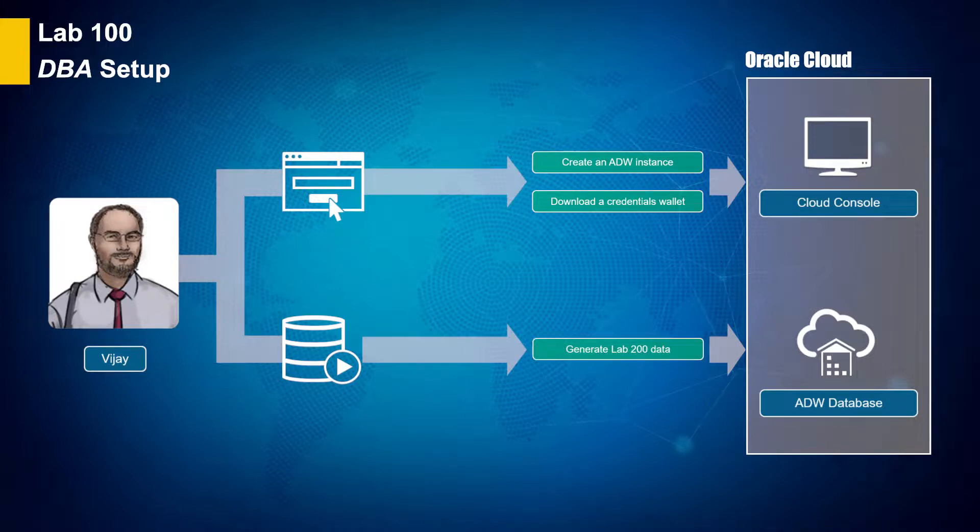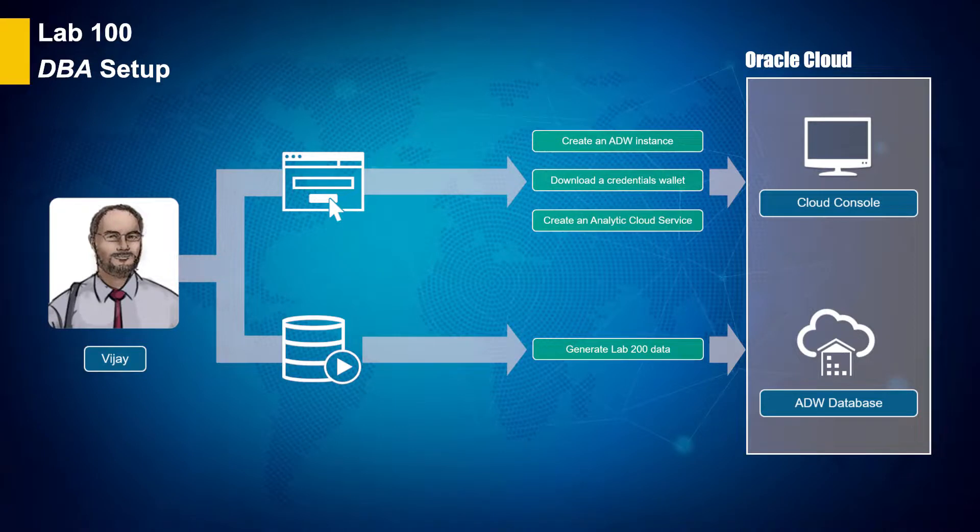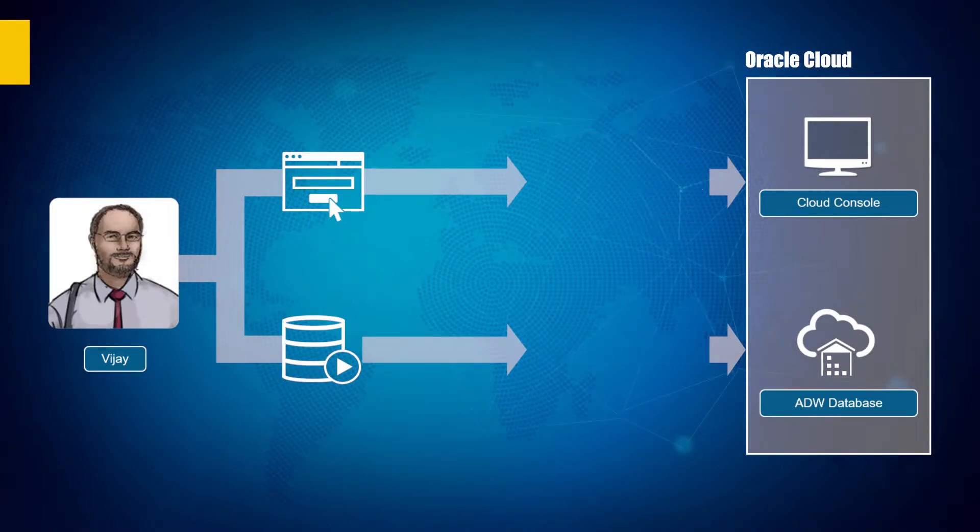You will also create an autonomous analytic cloud service to be used later in Lab 400.